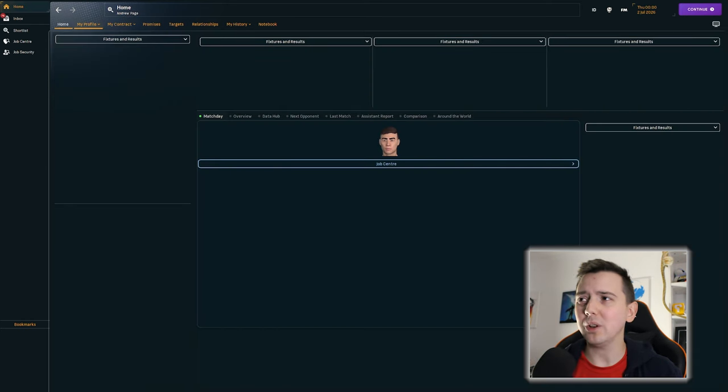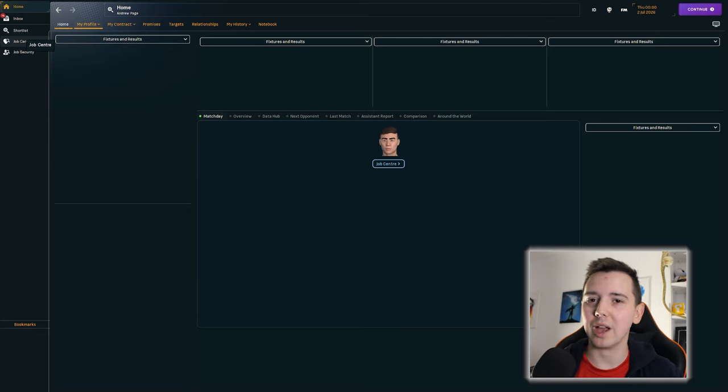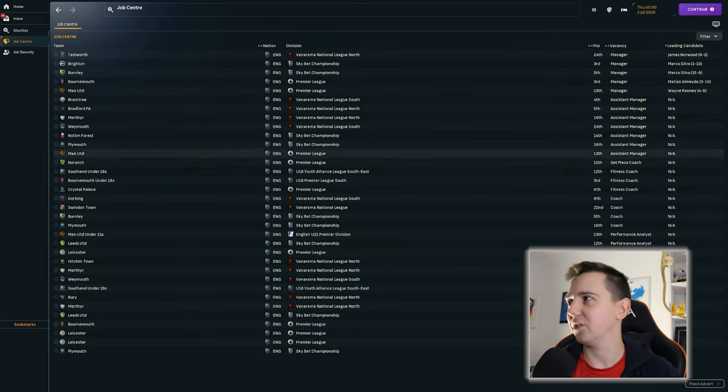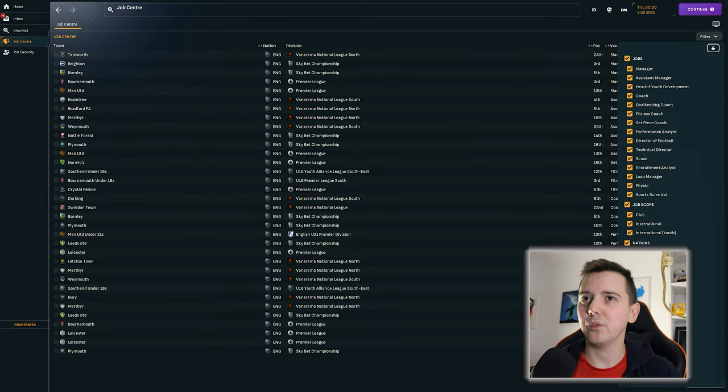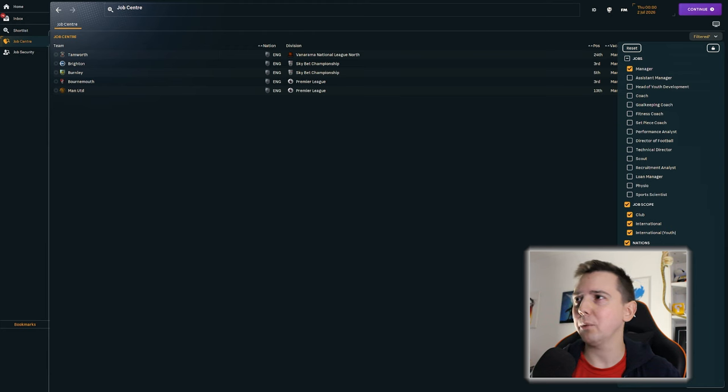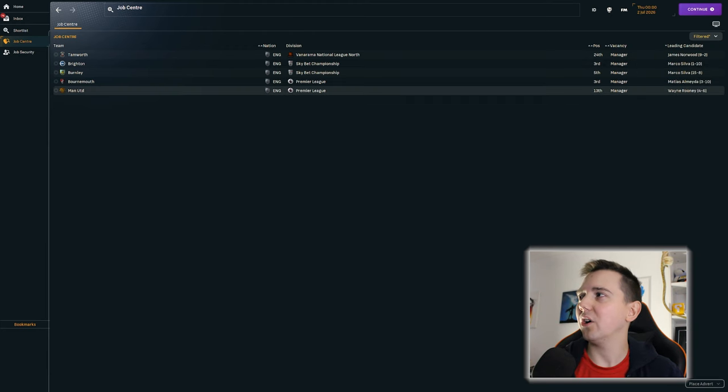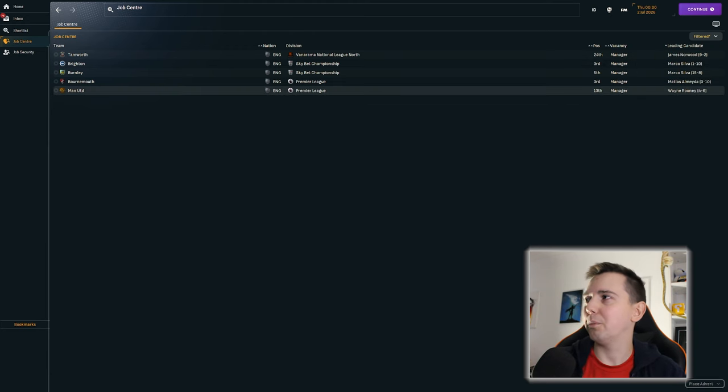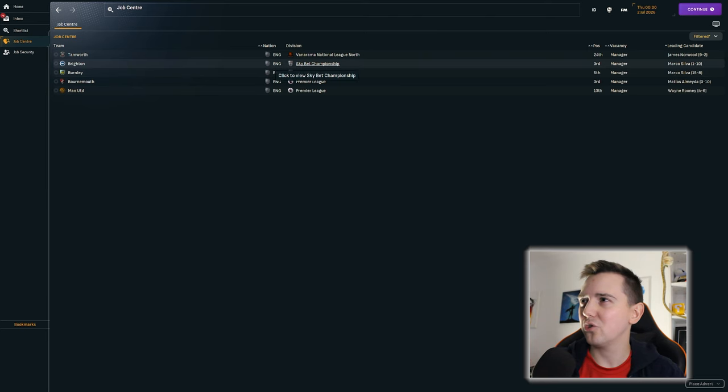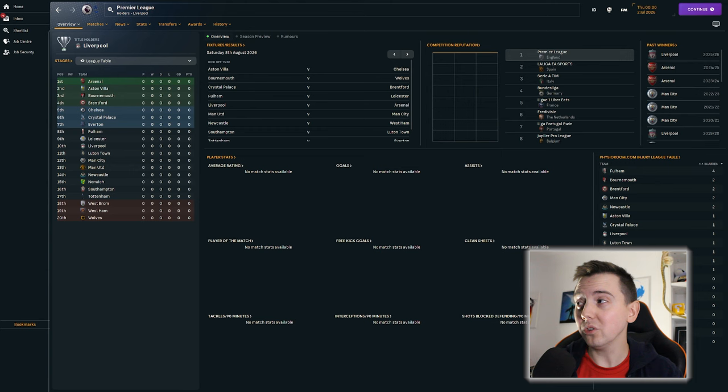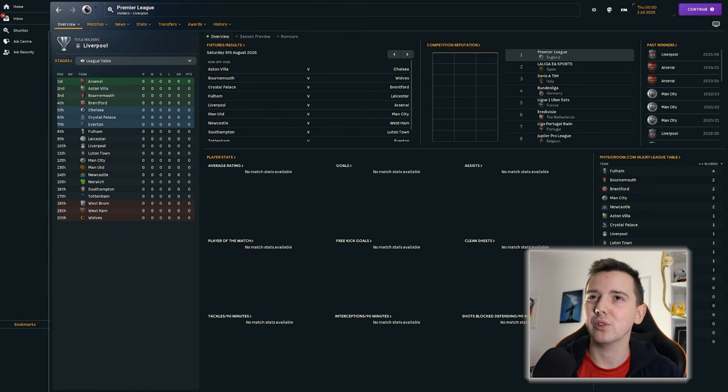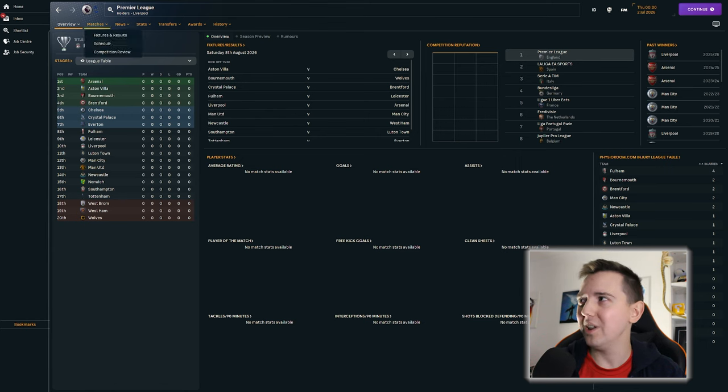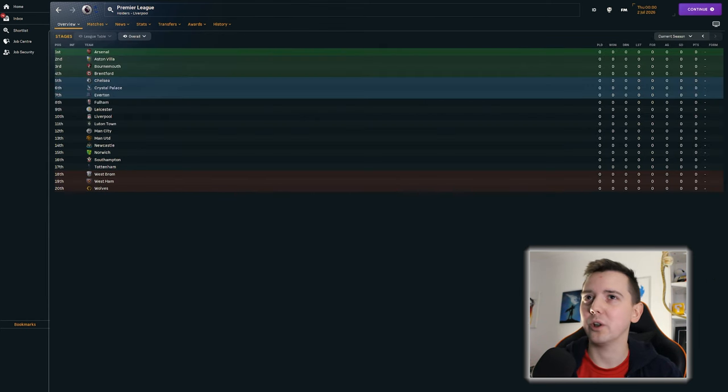So 2026 is here, and let's go first of all and have a look at the job centre. Have we got any of the positions available? No, the Manchester United job's gone, but no sign of them here. Let's check the Premier League first. Luton still in the Premier League, and Manchester City, as you'd expect, still in the Champions League. However, no league title.